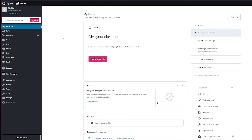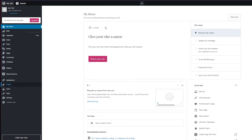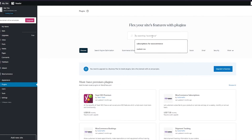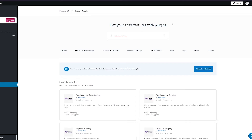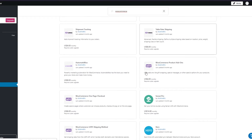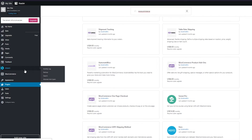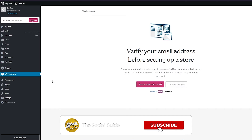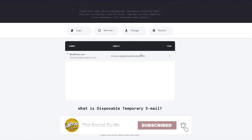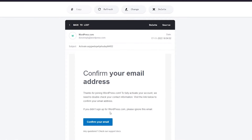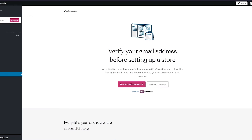For WooCommerce, we're going to need to add its plugin. Note that to add the plugin you're going to need to upgrade your account — you can't use it on a free account. Let's search for WooCommerce. Once you click on it, it says 'Verify your email address before setting up a store,' so we're going to click on that and confirm our email.